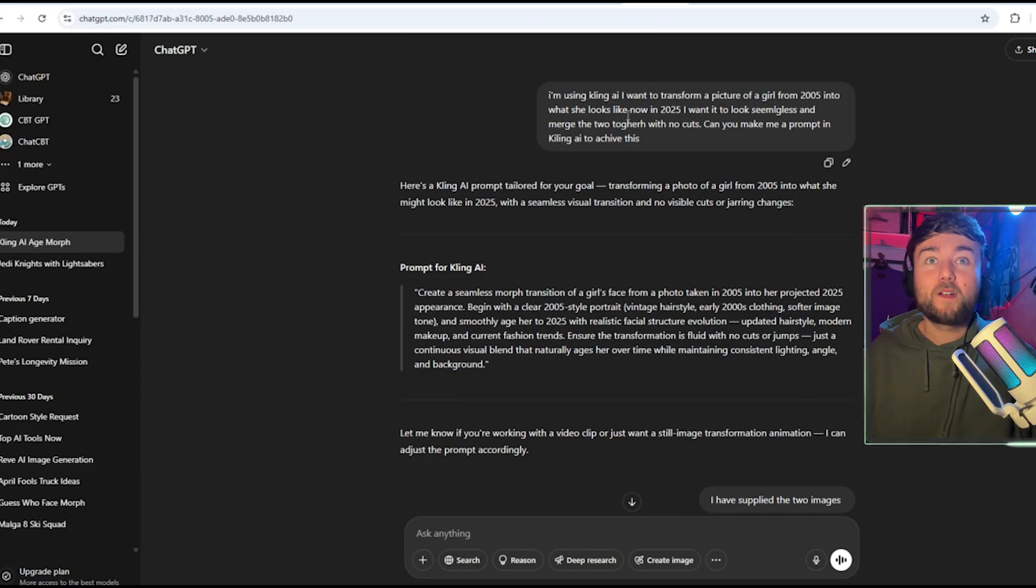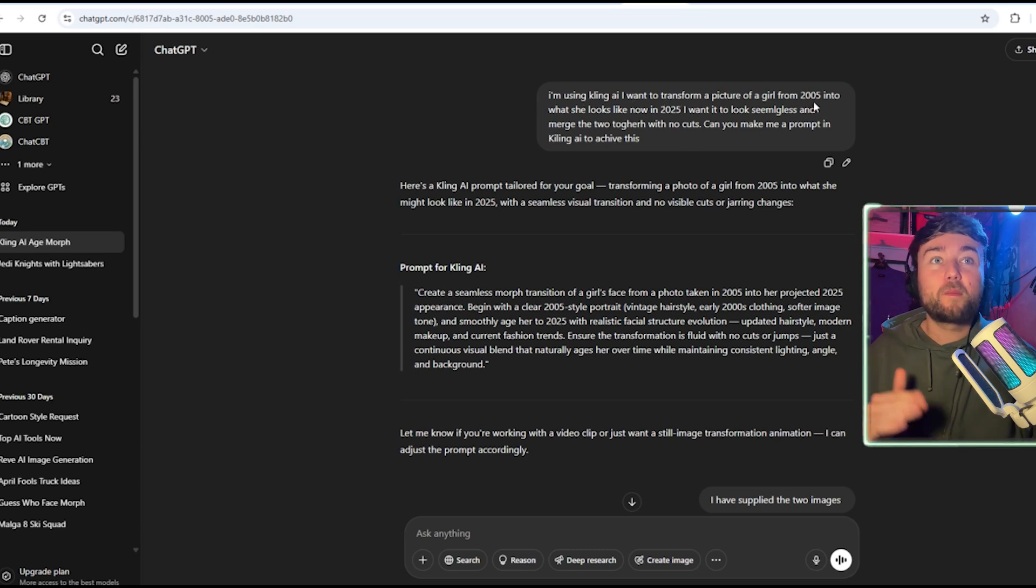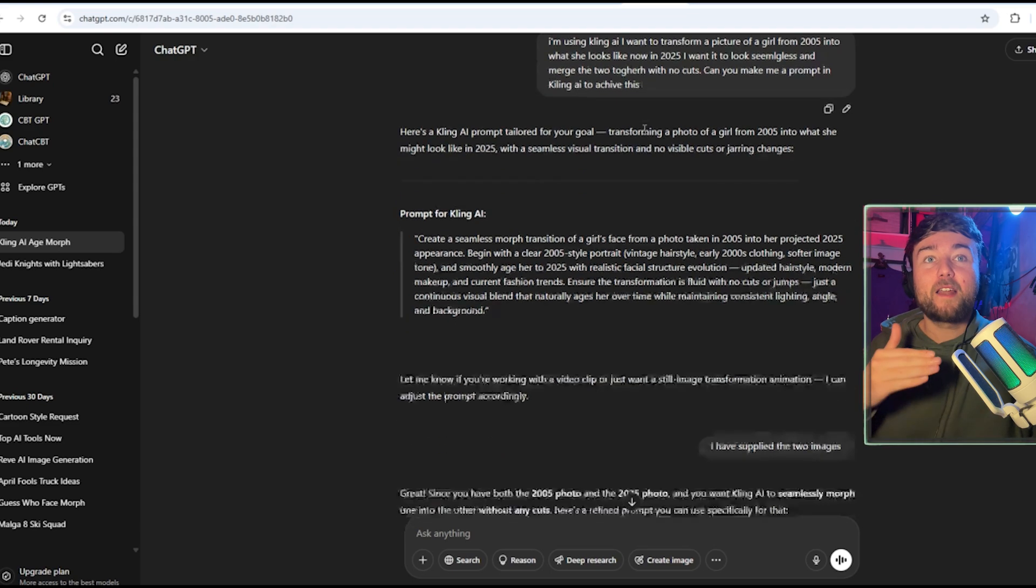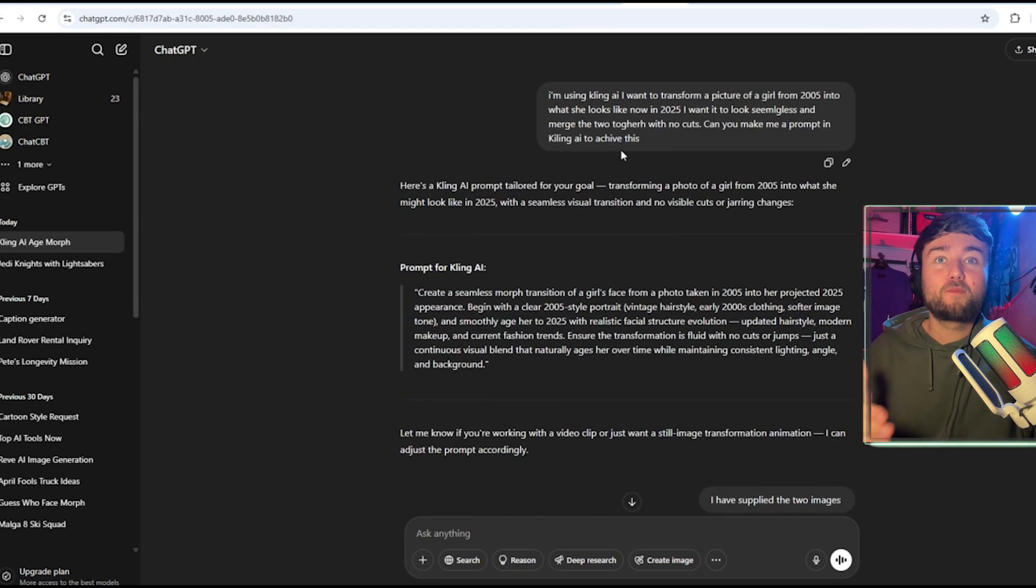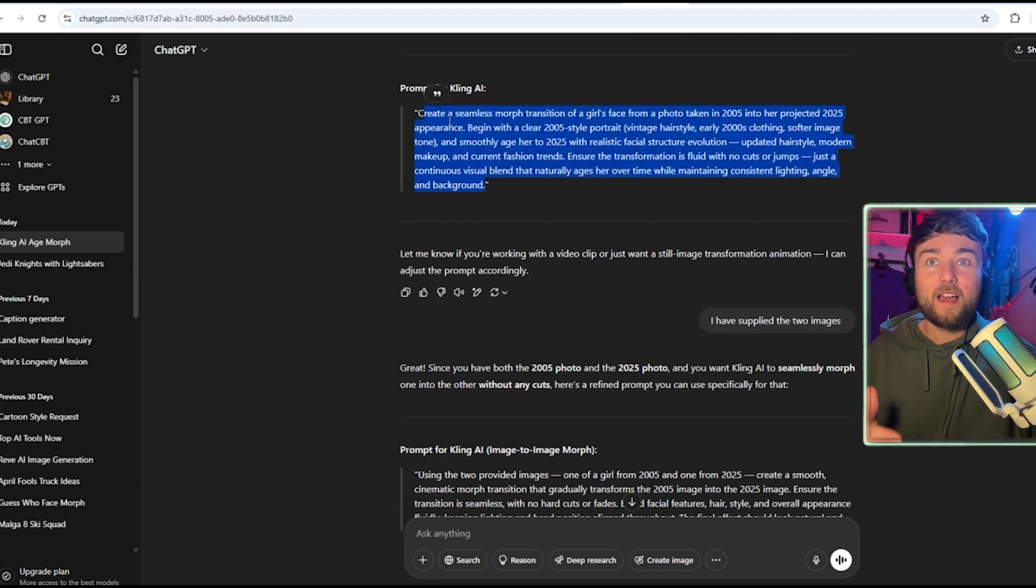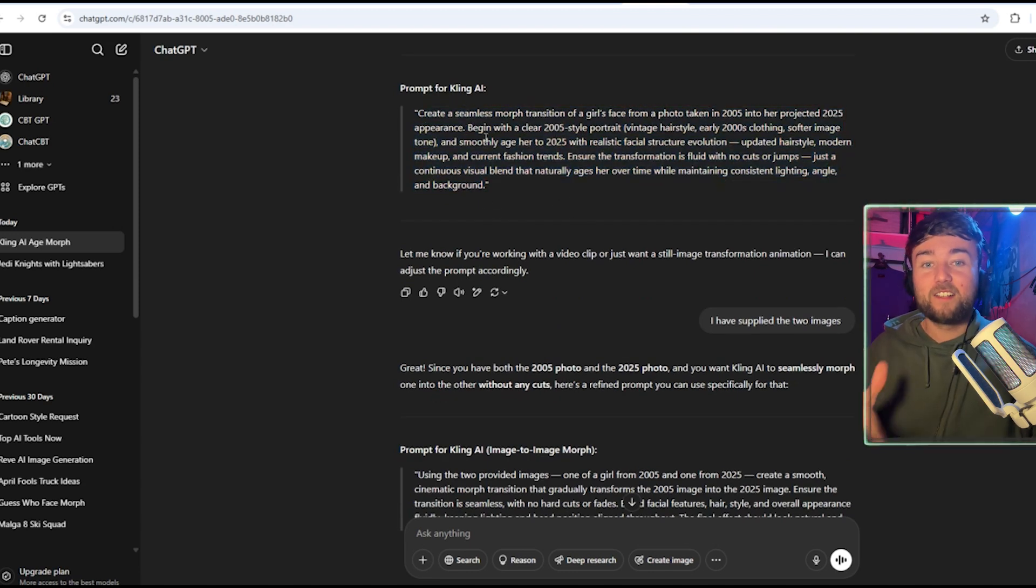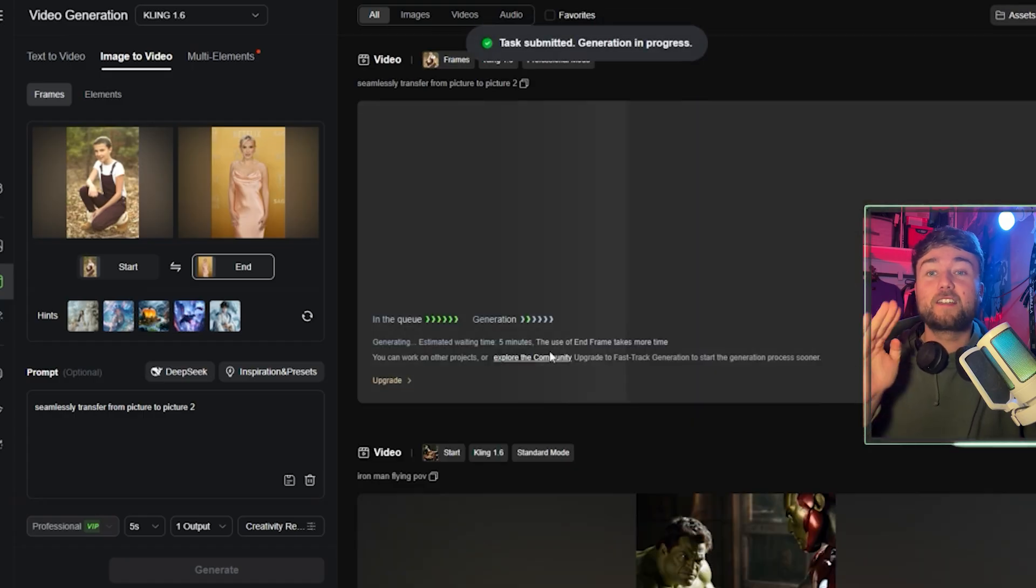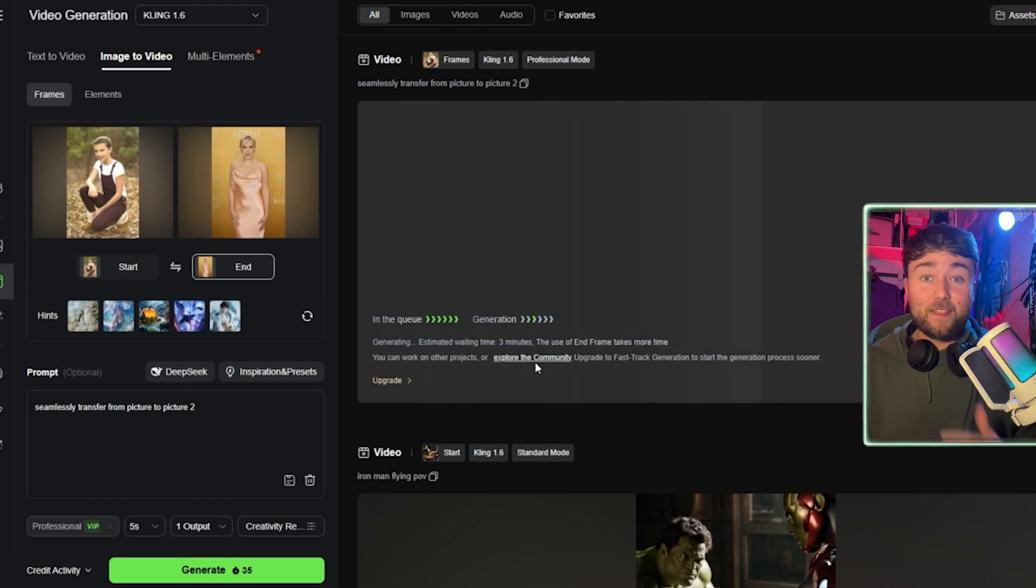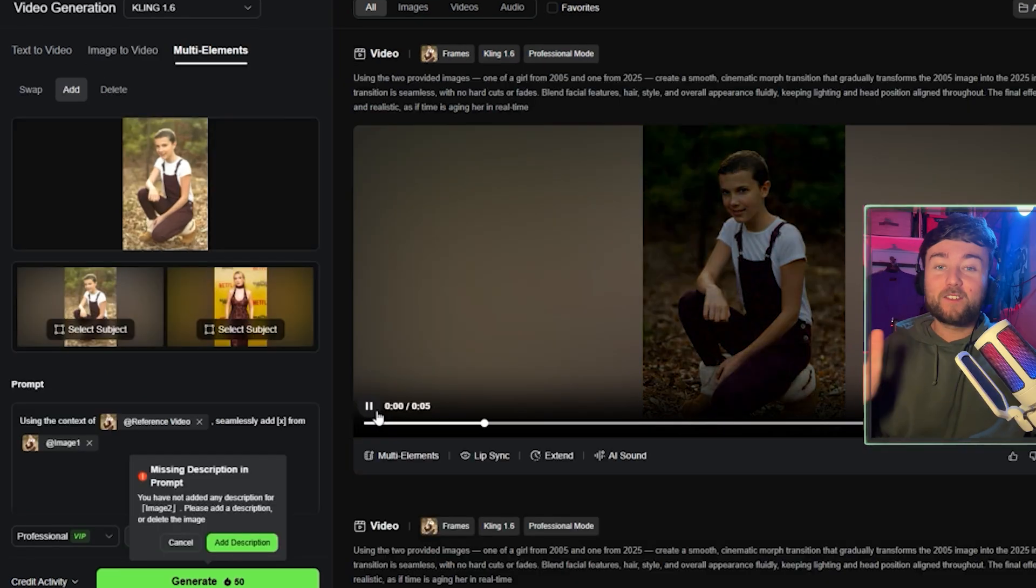Now here's where you can get quite technical with it or you can just see what Kling AI generates. I put into ChatGPT, I'm using Kling AI to transform a picture of a girl from 2005 into what she looks like now in 2025. I want it to make it look seamless and merge the two together with no cuts. ChatGPT gave me this prompt and basically all you have to do is copy this prompt, put it into Kling and click generate. That's like 90% of the work done.